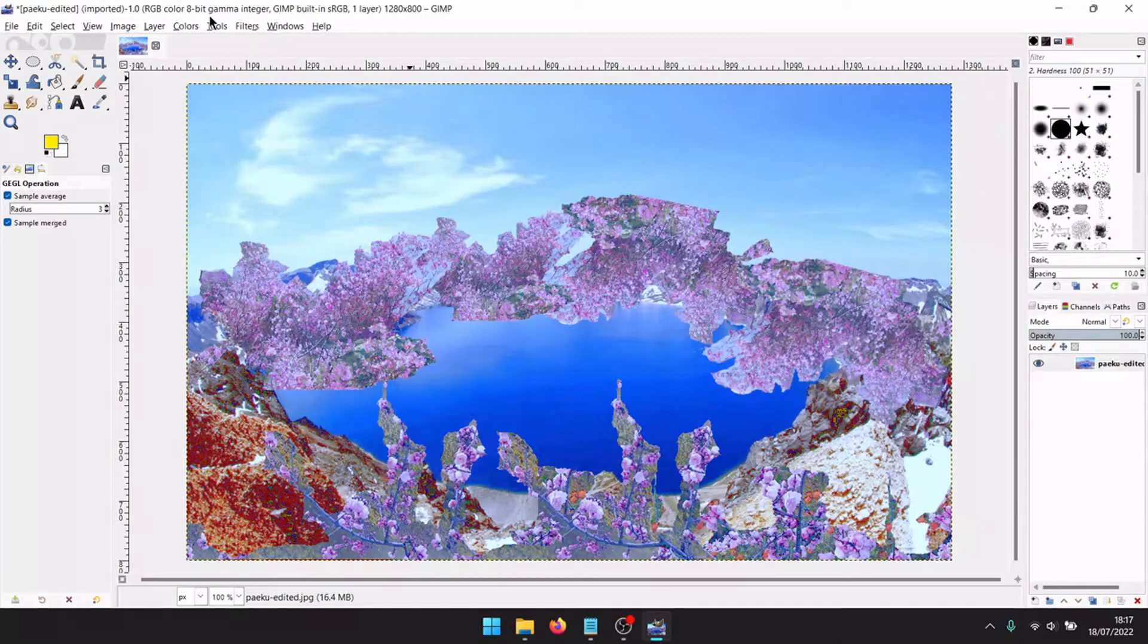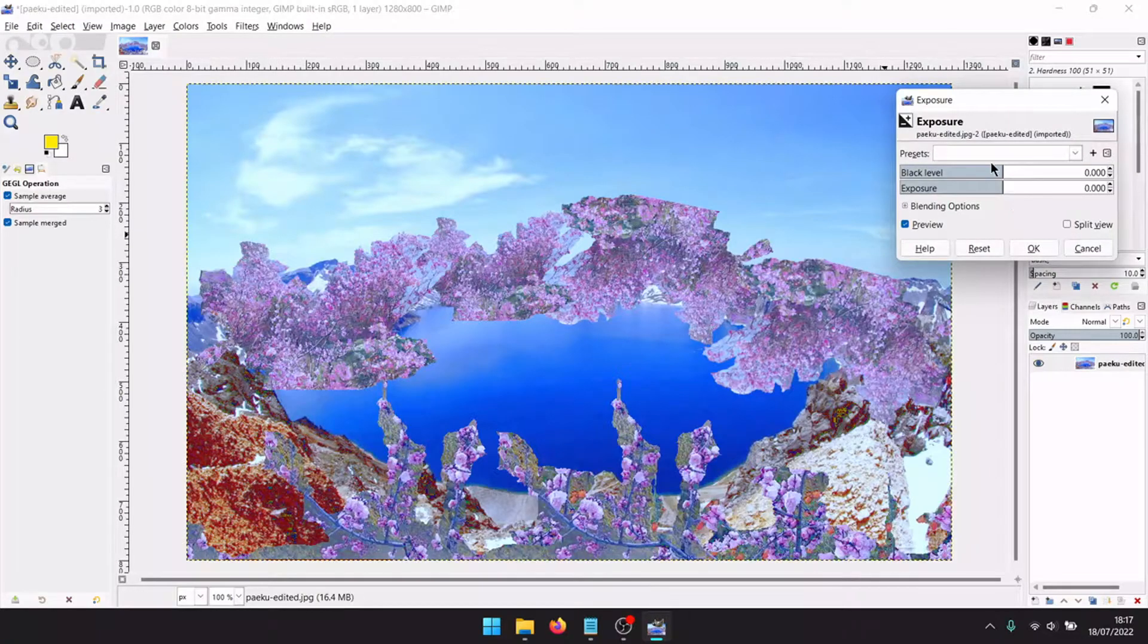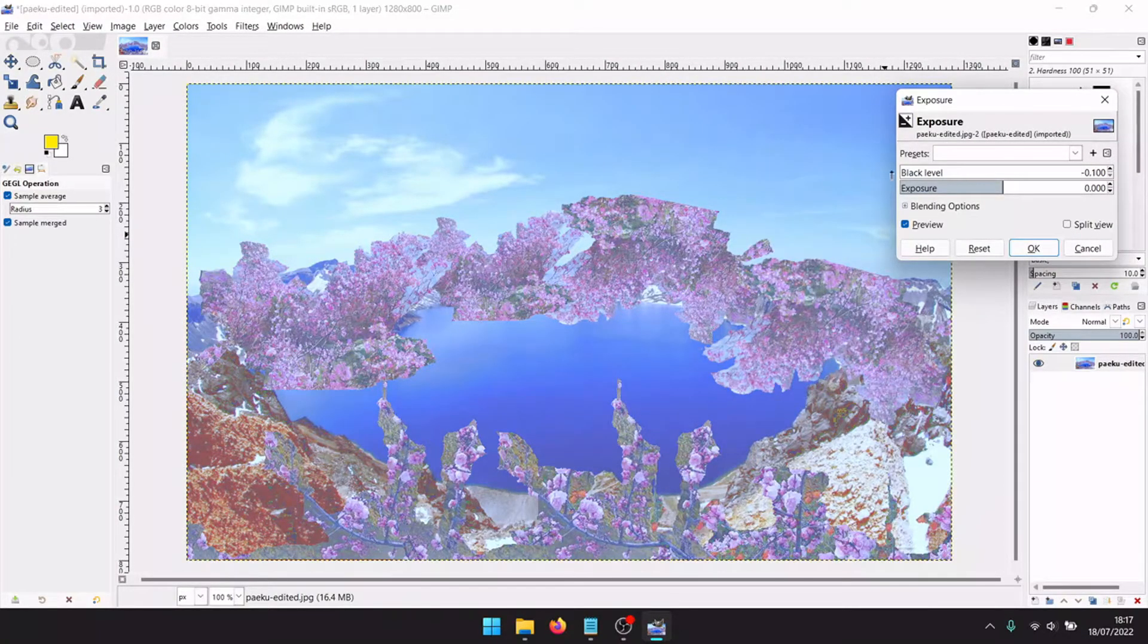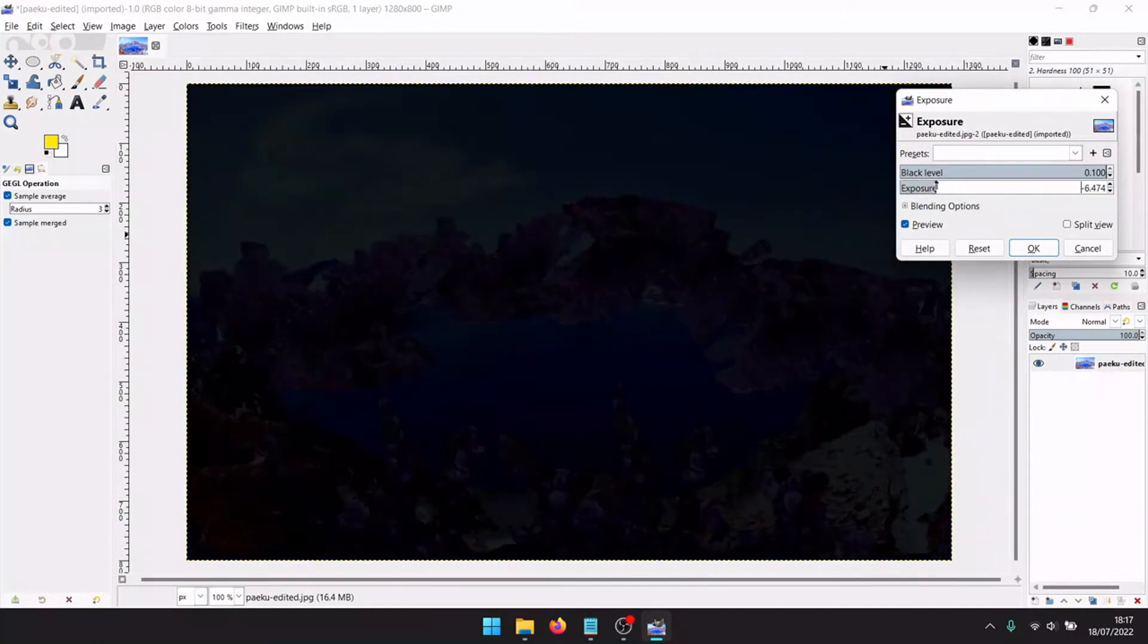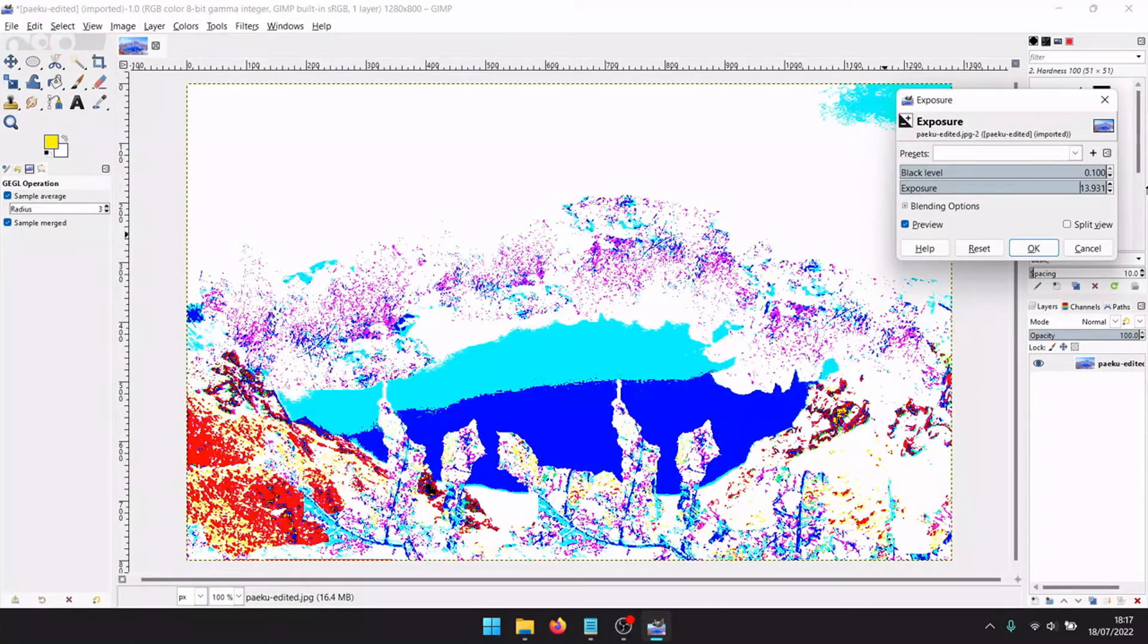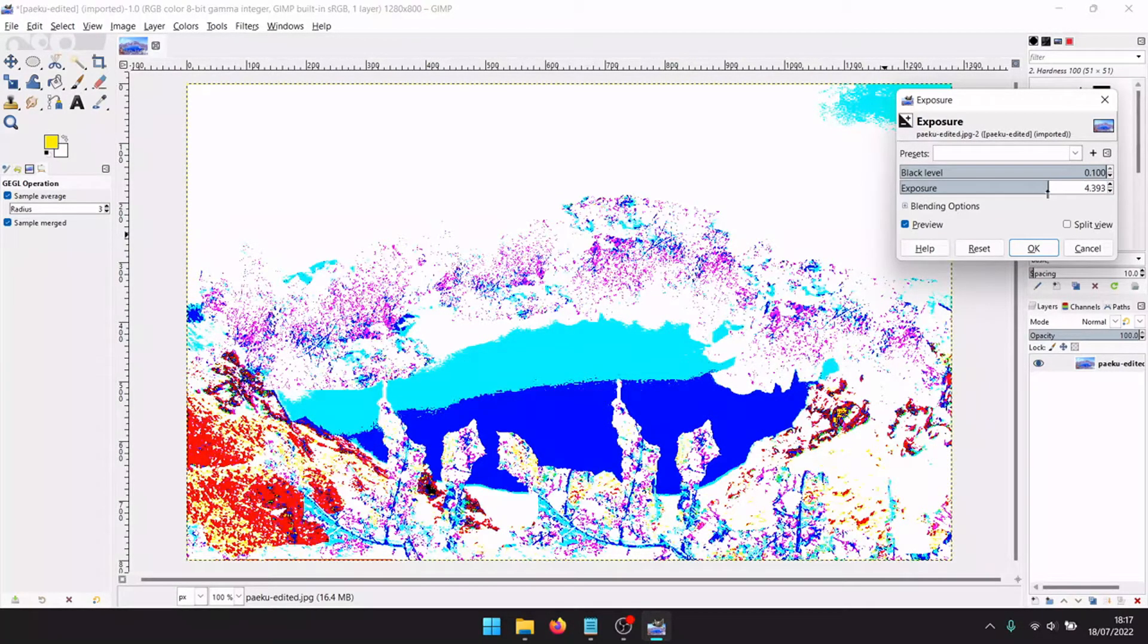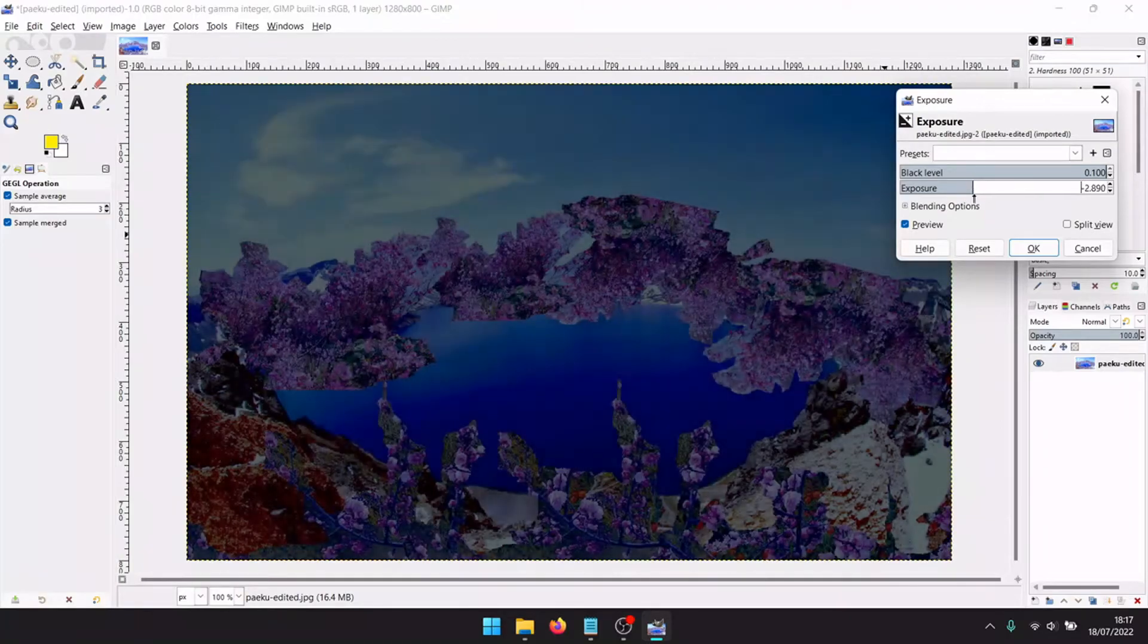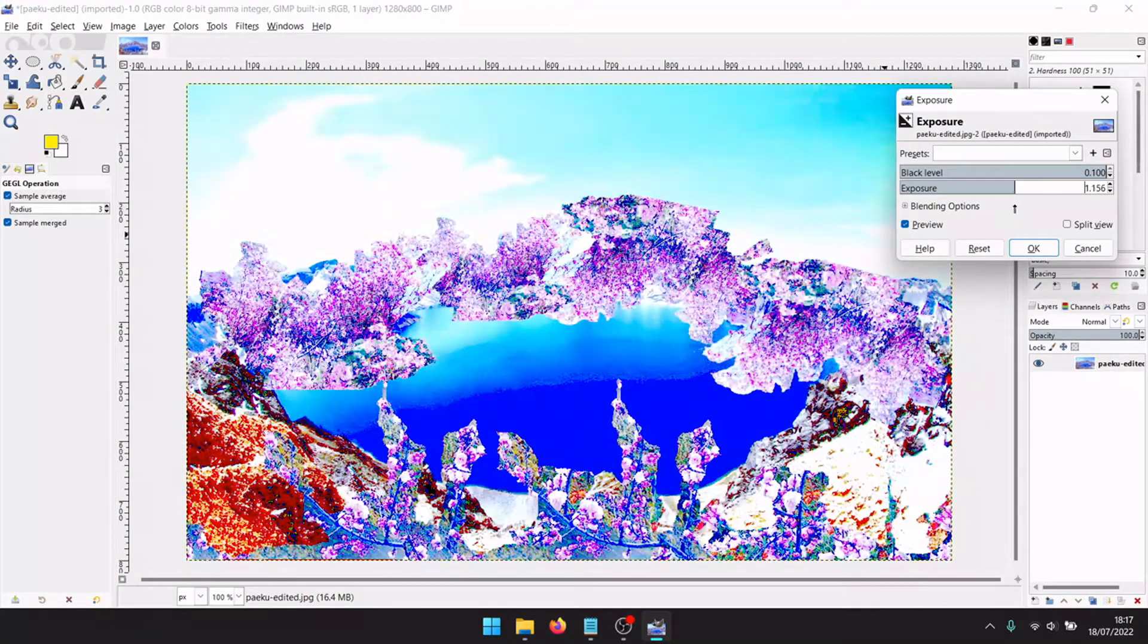Saturation. We can also do exposure. Black level highest. Exposure, this is like flash. It looks like Commodore 64.